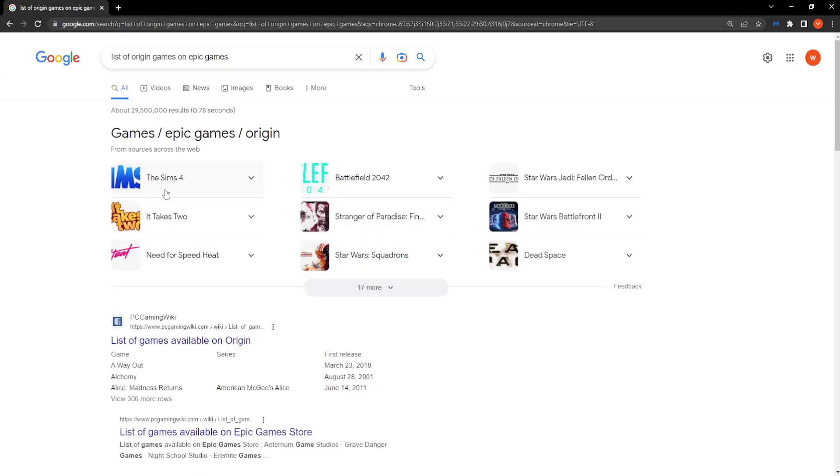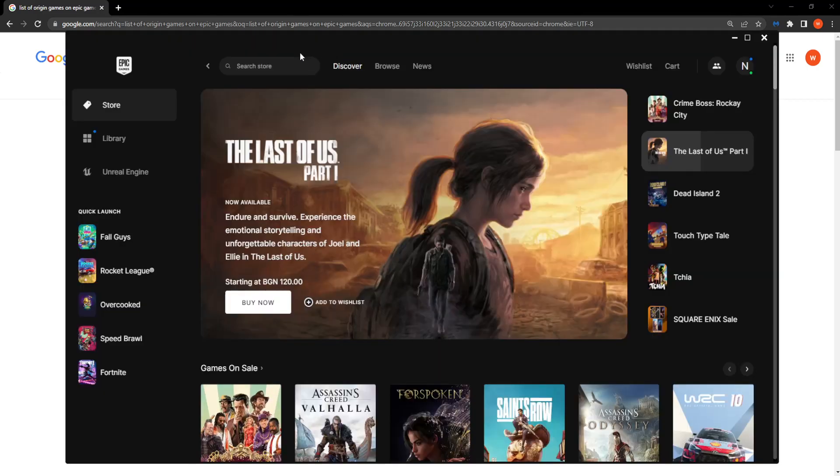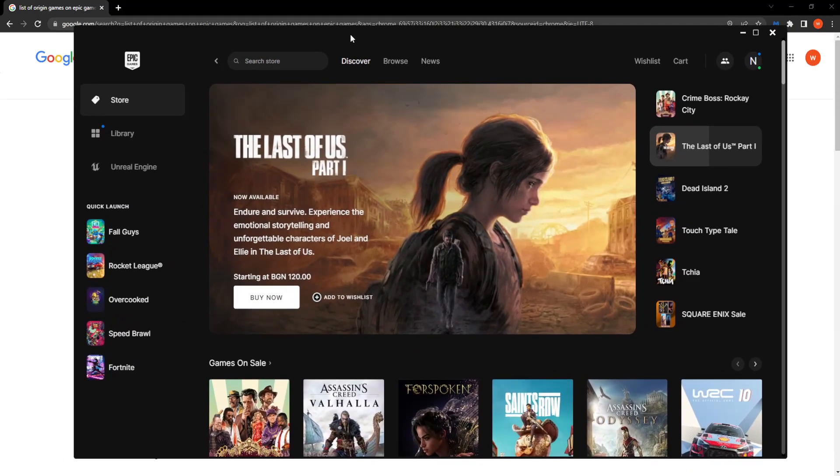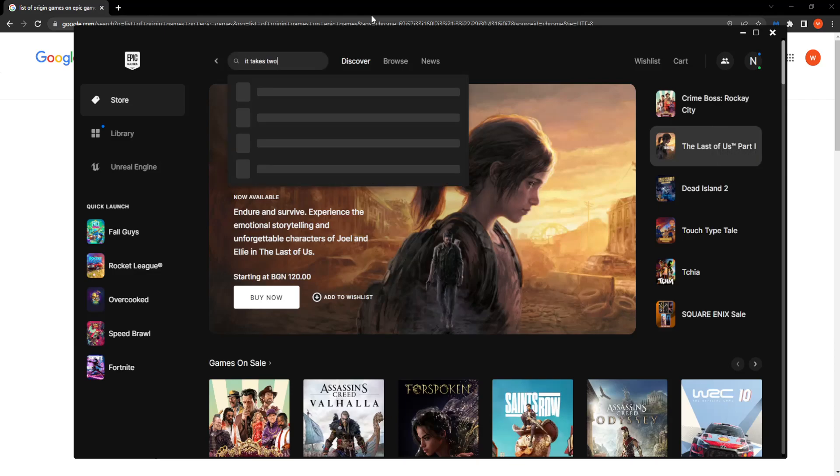Let's take It Takes Two for example. Right here, you want to open up your Epic Games launcher and simply search for It Takes Two.